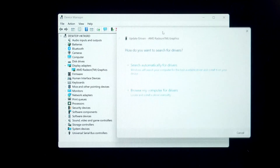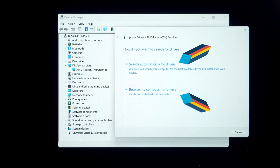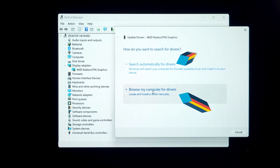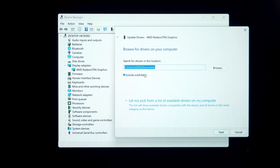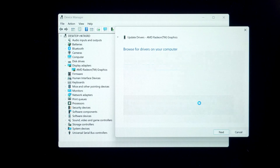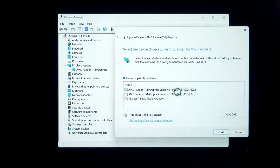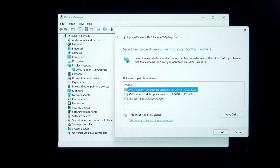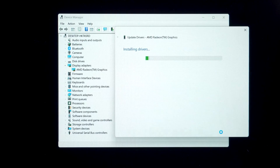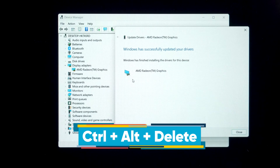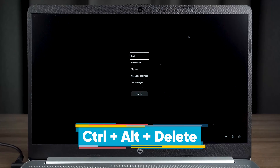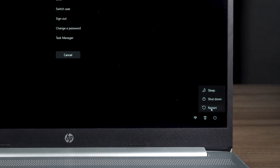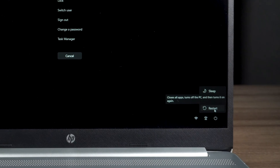You can use the automatic search or manually select the driver to update. In the driver version, you can select the previous one to two years for installation. After the update is complete, press CTRL, ALT, and DELETE to open the security window. Restart your PC to check if the black screen error still occurs.